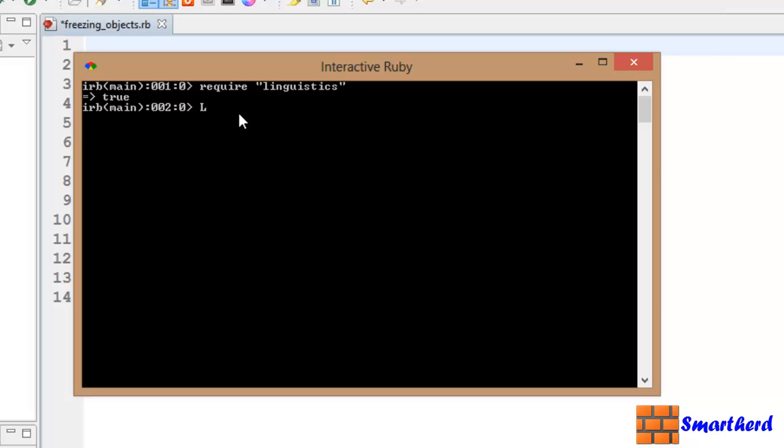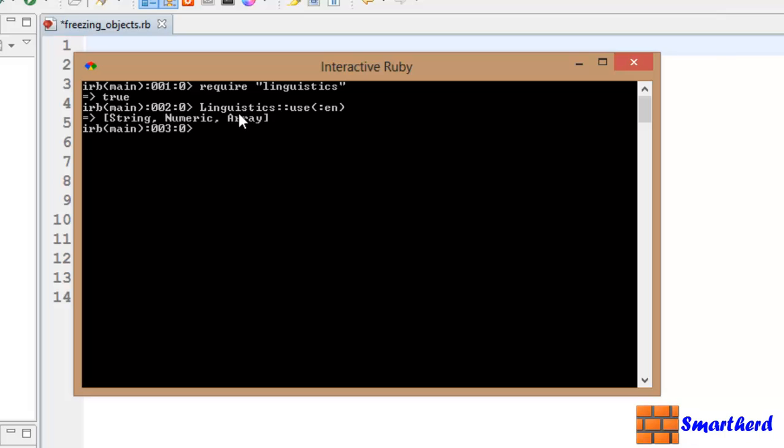Now let's write our second line of code. Let's write linguistics, double colon, use, bracket, colon, en. Hit enter. This statement actually enables us to use the English language in our program. Don't worry about this guys. What is the string numeric array? No need to worry about it. Let's move forward.